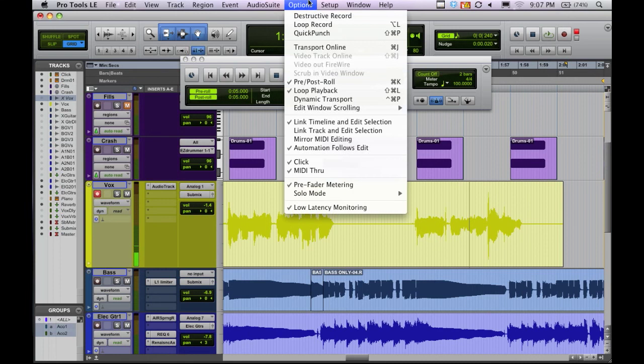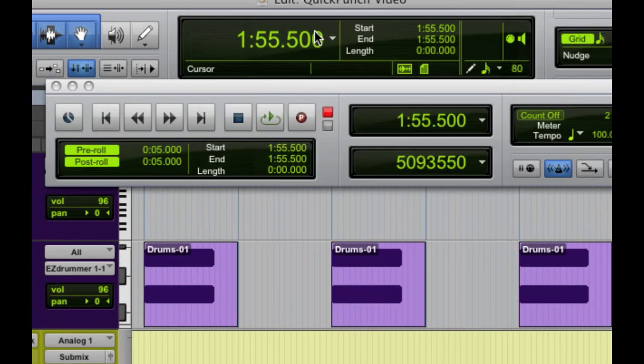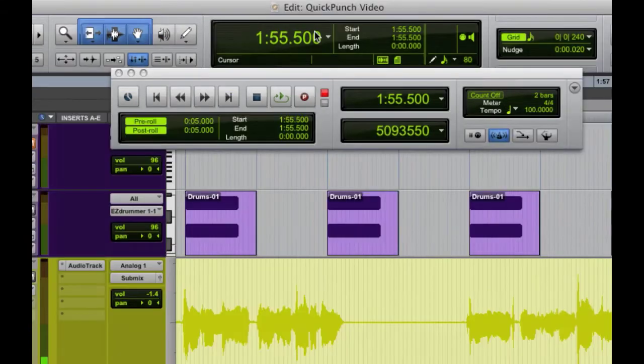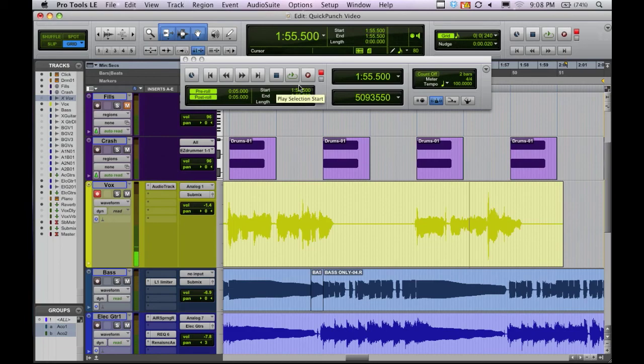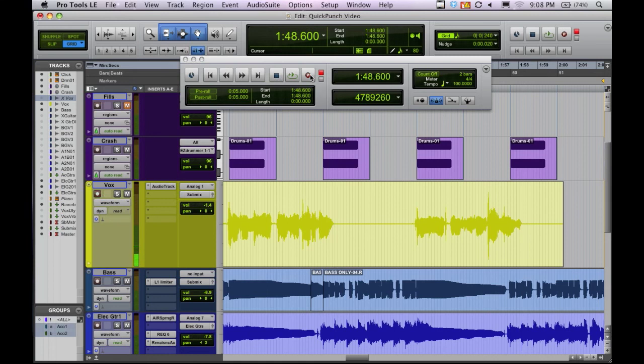And the way we do that is come up right here. If you can see that, it's just Quick Punch. And you'll notice that the little record button has a P on there now. So what that lets us do is we can hit play and simply just by clicking the record button, put ourselves in and out of record. So as you can see here.